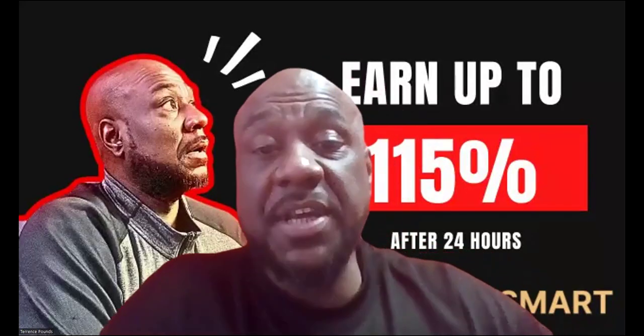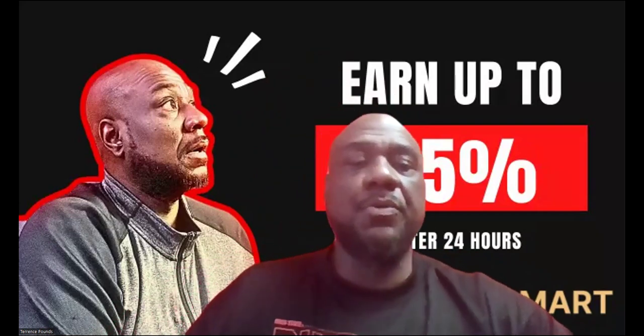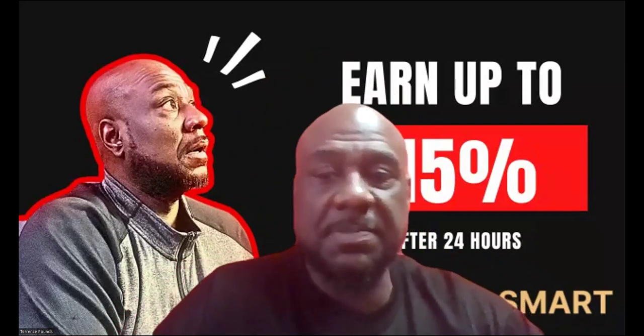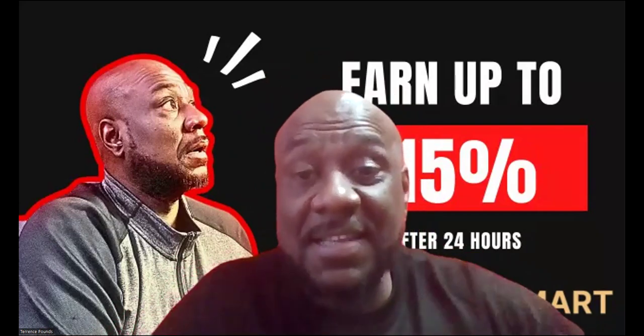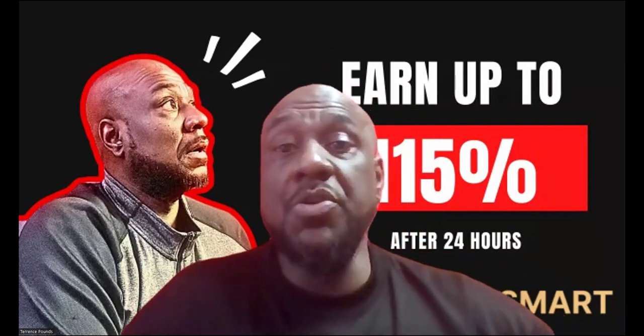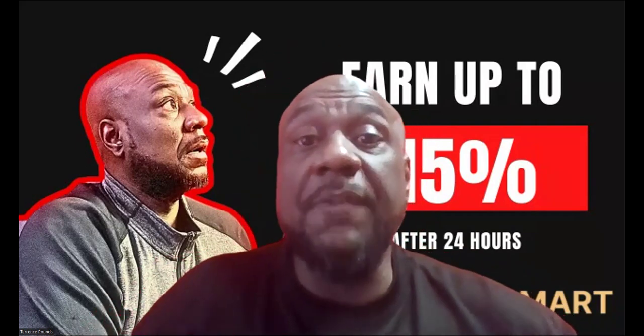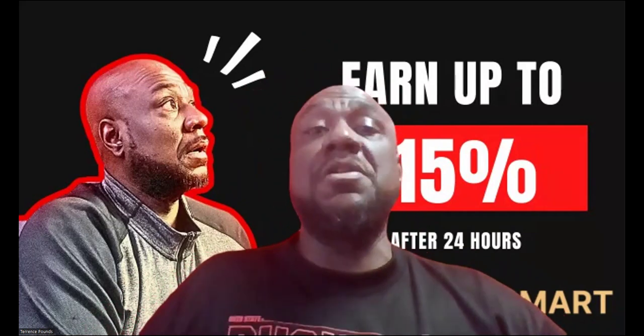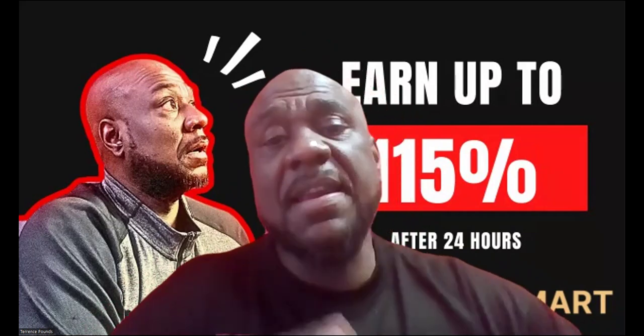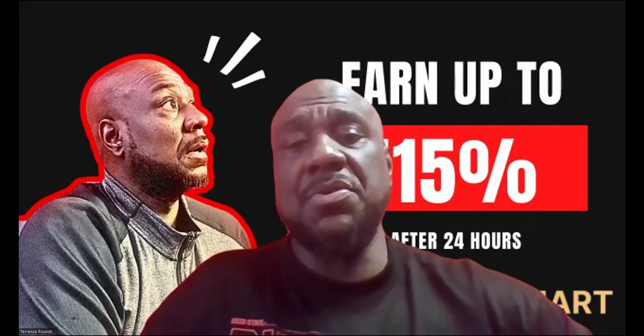Yo, it's your boy Terrence Pounds back with another crypto investment video, and this time folks it's on Crypto Smart, where you can earn up to 115% after 24 hours. That's right folks, and they got a multitude of plans.